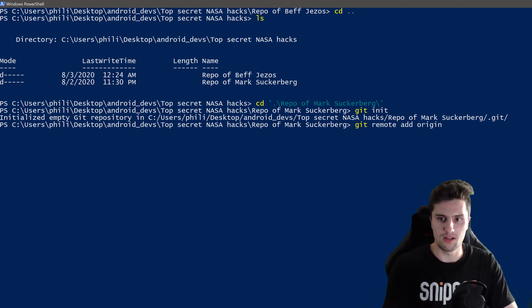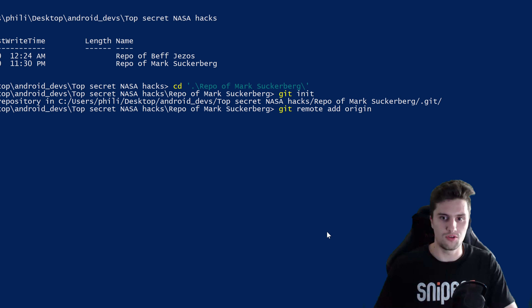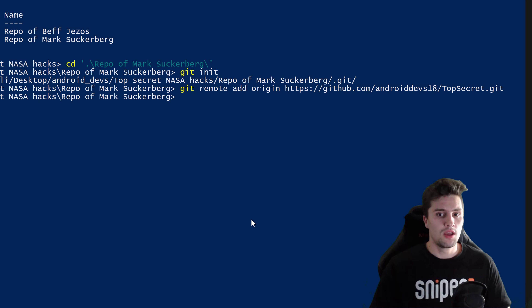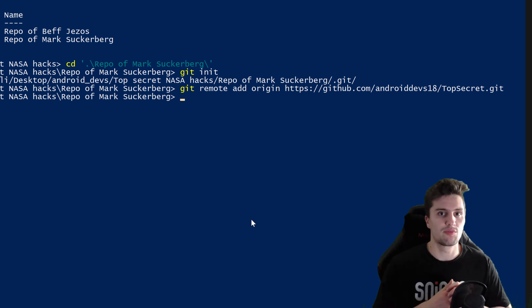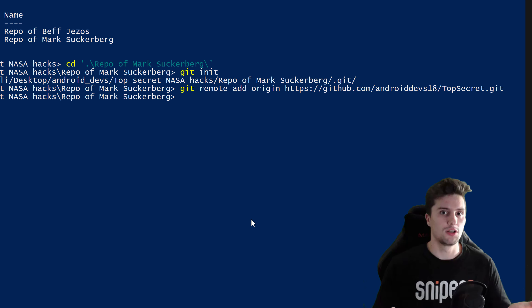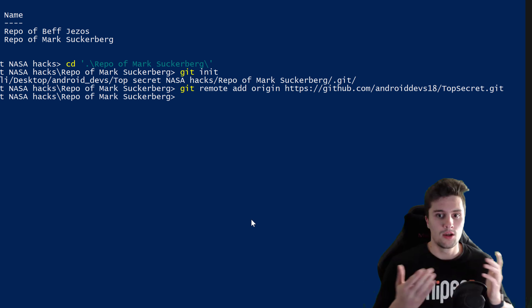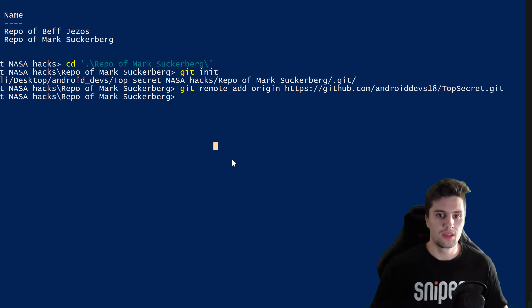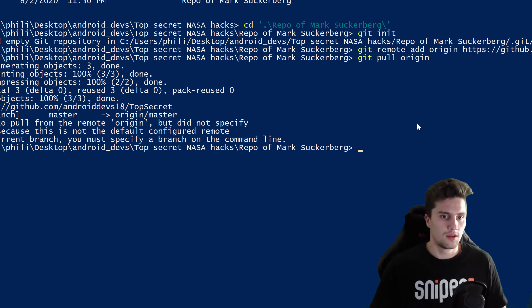We again have to add the remote repository because this is a different local repository — don't confuse it with bev jesus's. So we write 'git remote add origin' and paste the link from GitHub — go back to the browser, click 'Code', copy the link, go back to the command line, paste the link, press Enter. Now because we didn't use 'git clone' — which would create an empty repository and get all changes from the remote — we manually did it step by step.